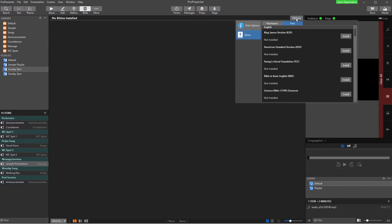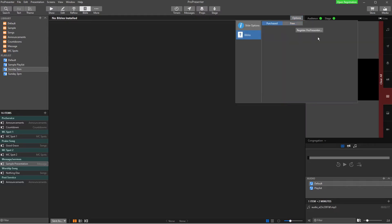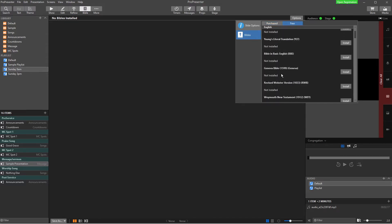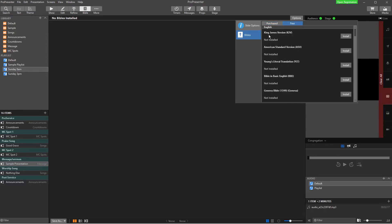So no Bibles installed. I'm going to Options. You can purchase Bibles if you have a registered version of ProPresenter or there are some free options. So for today, we're just going to go and install the King James Version of the Bible.